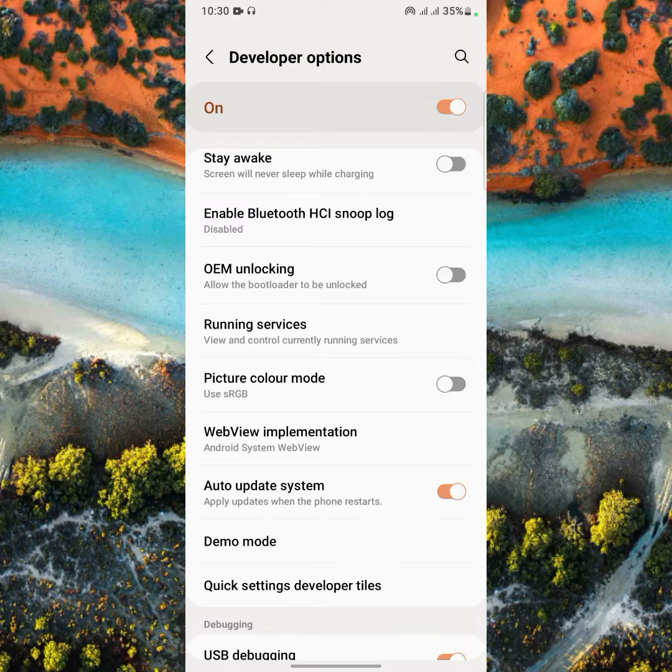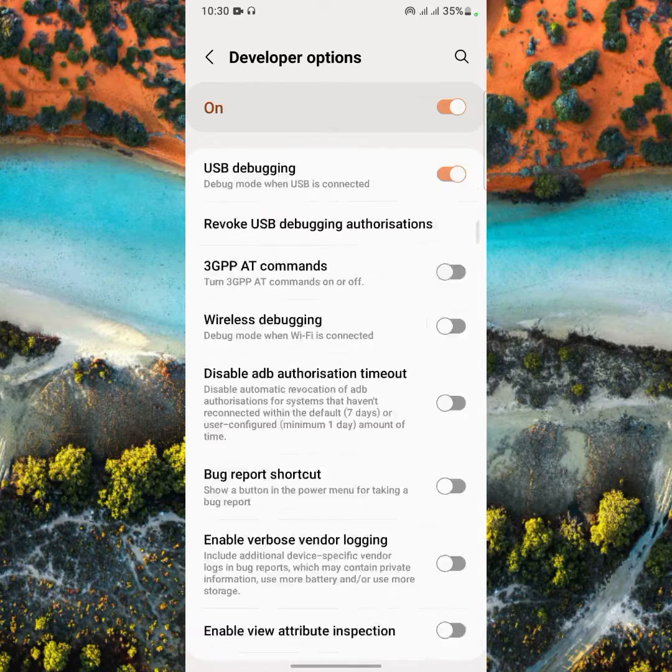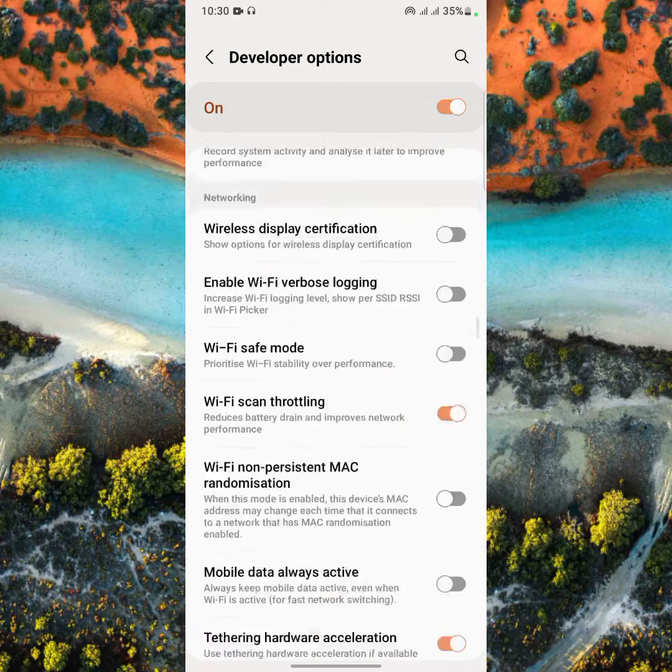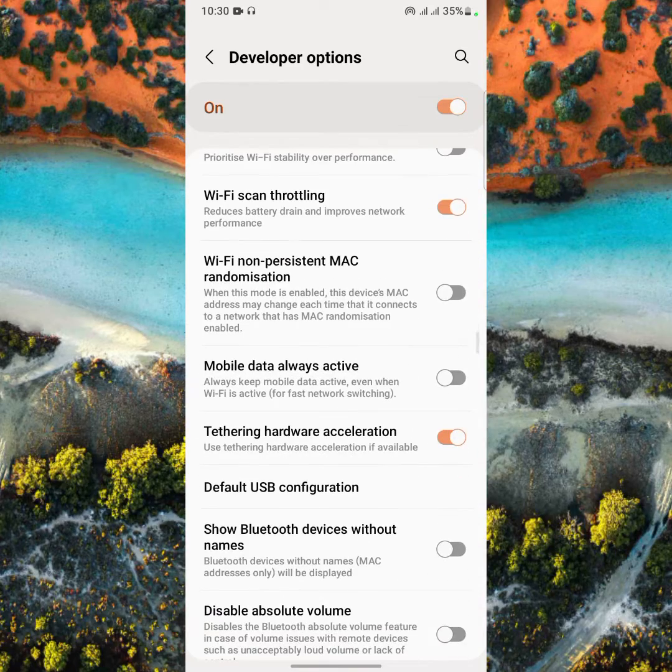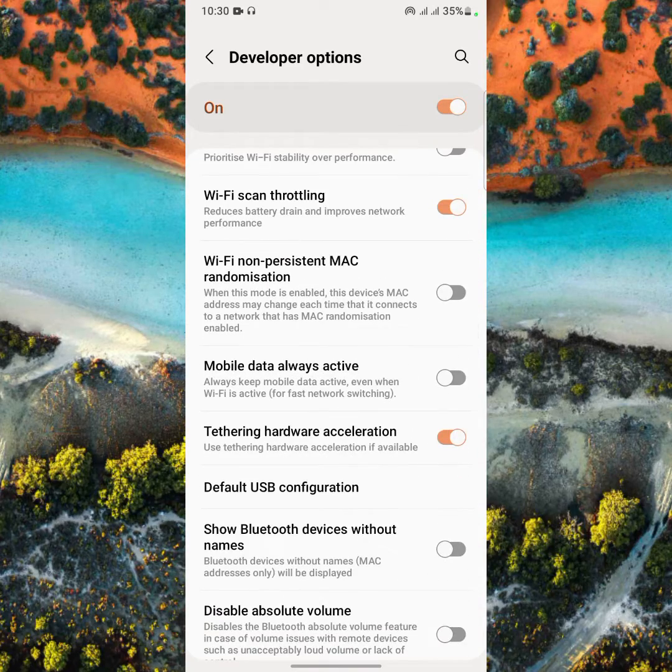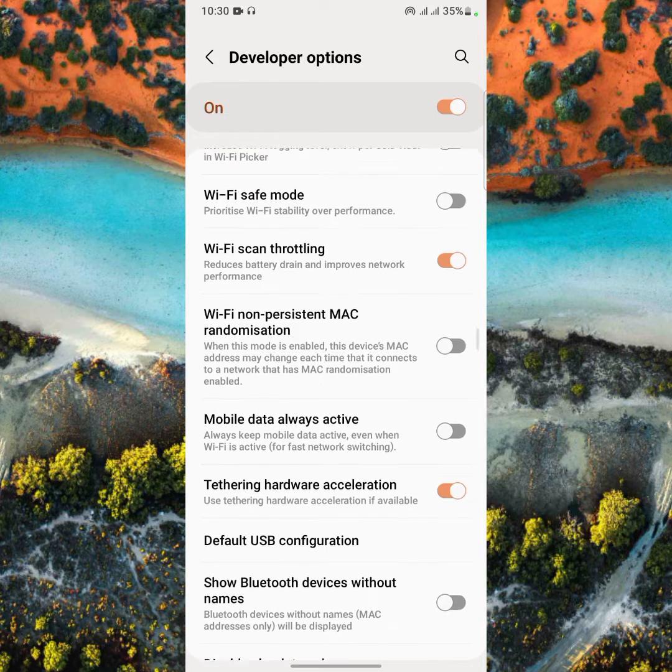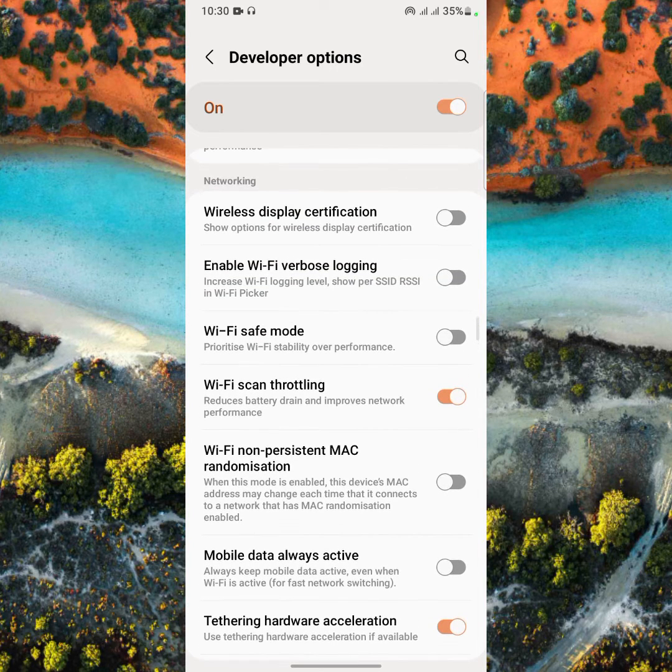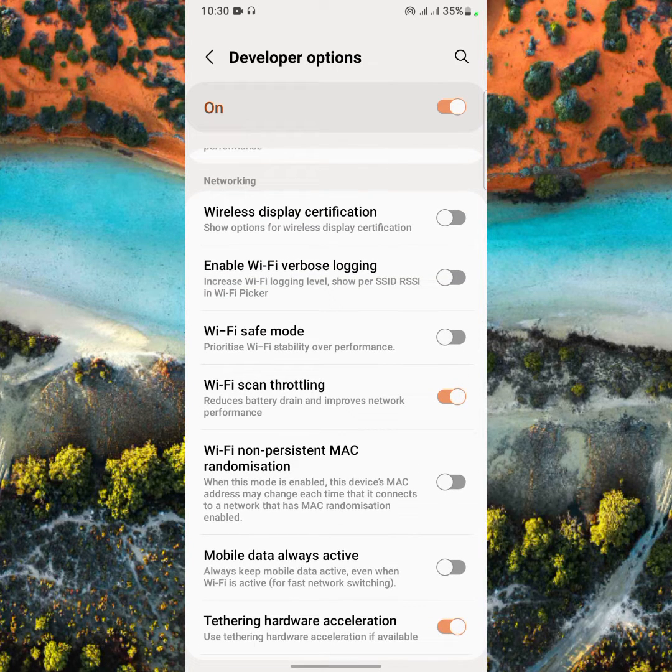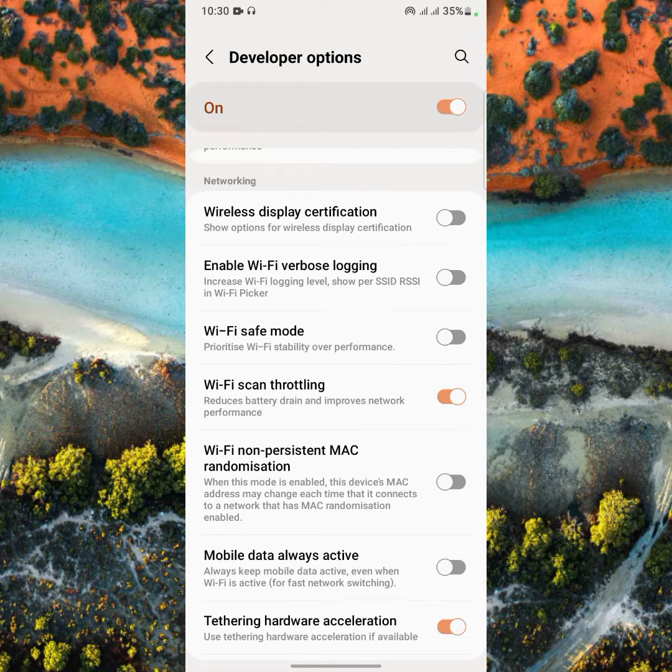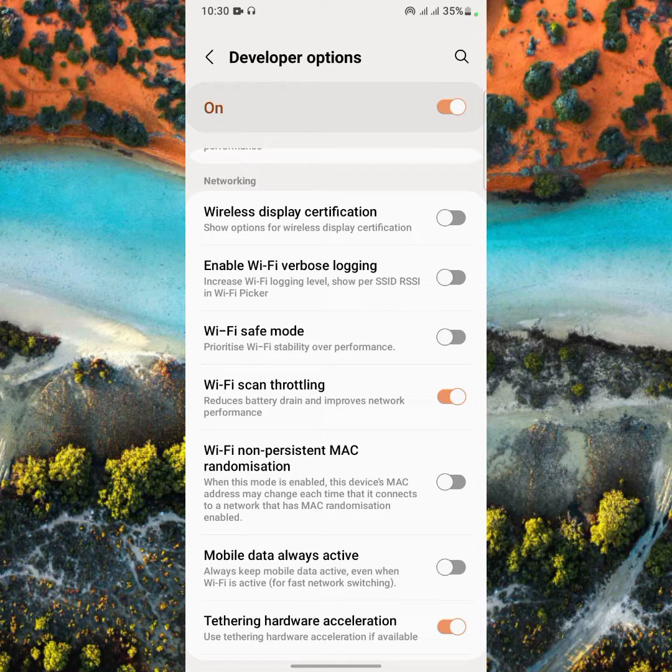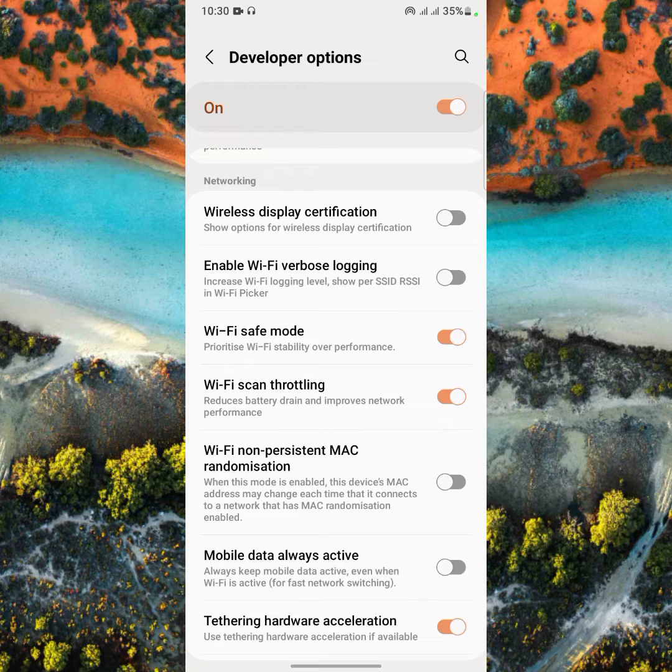Set up your Wi-Fi. These are new features of the Samsung Galaxy A12: Wi-Fi safe mode, Wi-Fi stability over performance. As you can see here, this is the new feature.